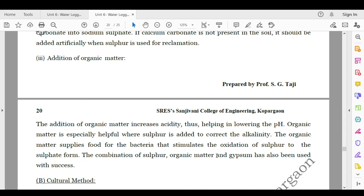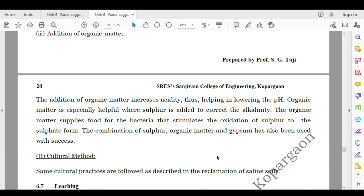The next method is addition of organic matter. Adding organic matter increases acidity, thus helping in lowering the pH. Organic matter is especially helpful where sulfur is added to correct alkalinity, as it supplies food for bacteria that stimulates the oxidation of sulfur to sulfate form. The combination of sulfur, organic matter, and gypsum has also been used with success.